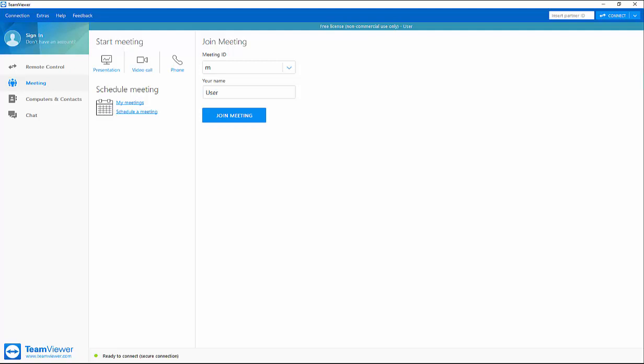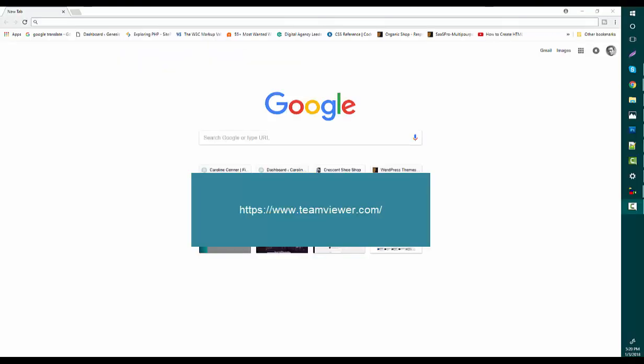Hello everyone, my name is Shakil. Today I'm going to show you how to install TeamViewer on your Windows computer. To start, your computer needs to have an internet connection, and I think you have it.